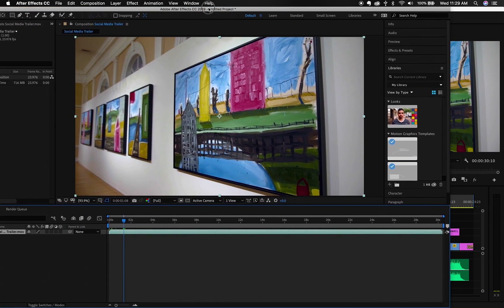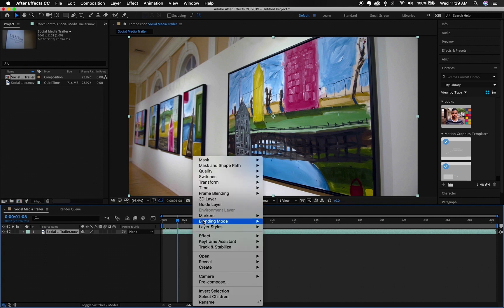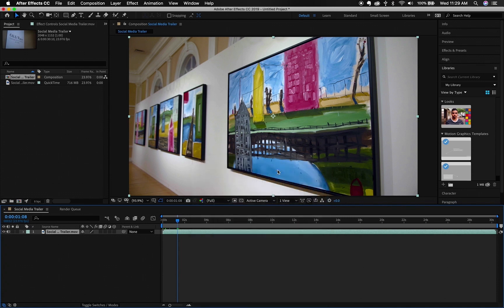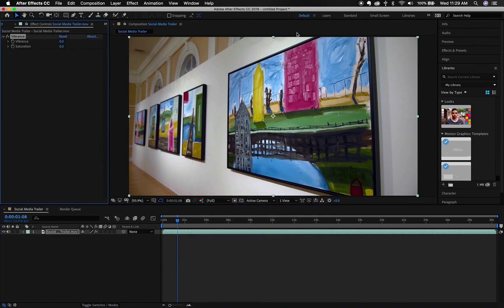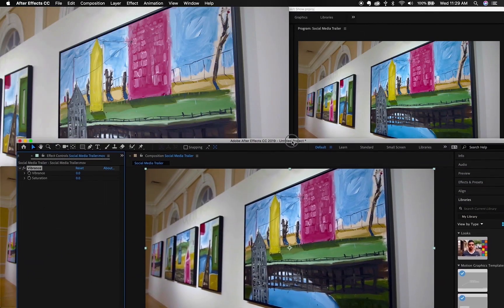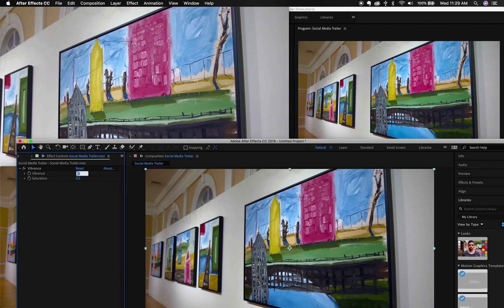So usually what I like to do is bring in the file, right click, I go to Effect, and I use the Vibrance tool. And pretty much what I do is I try to A and B from the Premiere of which I was adding the original color. So 20 Vibrance, let's see, 15 Saturation.